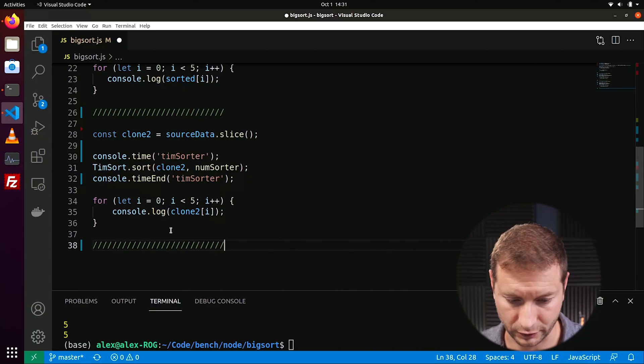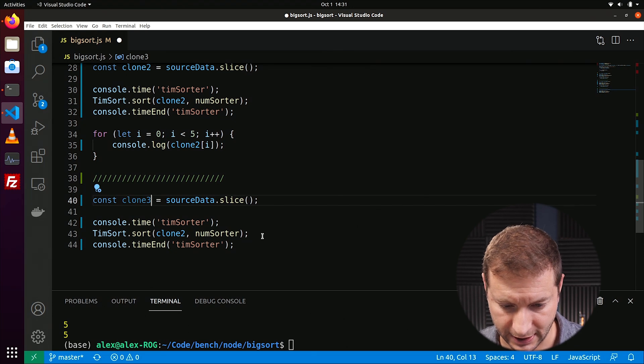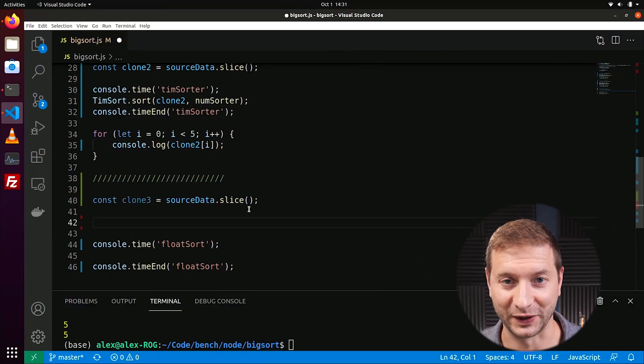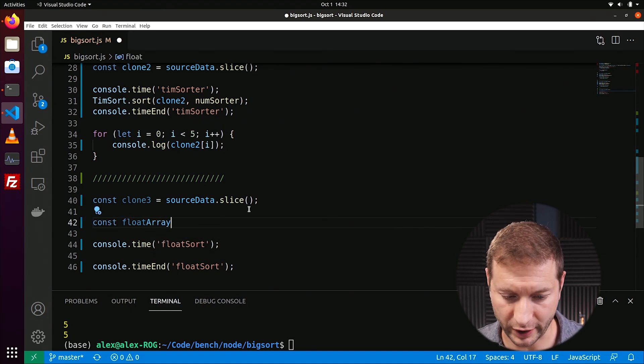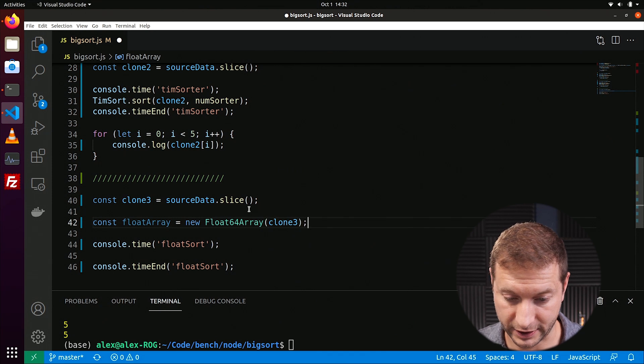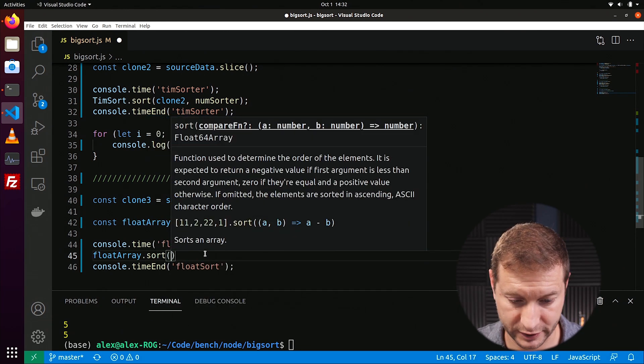If you are dealing with only numbers, there is an even faster way to sort. I've only tested this with positive integers — you may need to tweak it for other integer types. Let's do yet another clone: clone3 = sourceData.slice(). I'll call this result floatSort. What I'm going to do is create a Float64Array — a specific JavaScript data type optimized for floats. I pass our array into the Float64Array constructor to initialize it. Then I call floatArray.sort(), which knows we're sorting numbers so you actually don't need to pass a comparator.